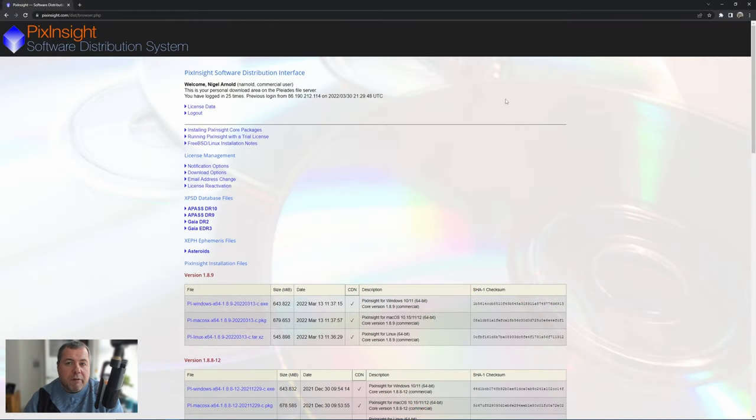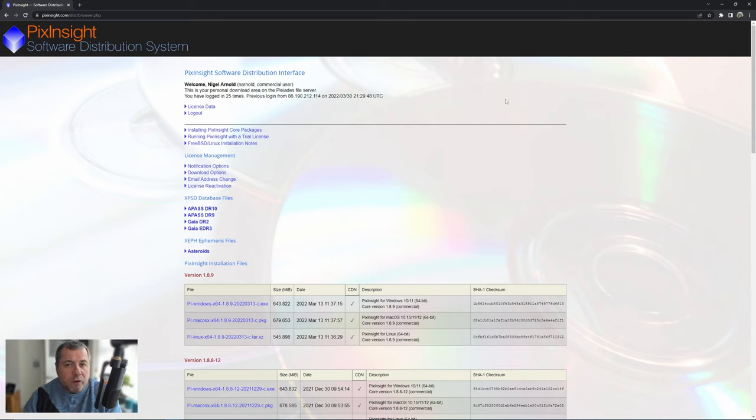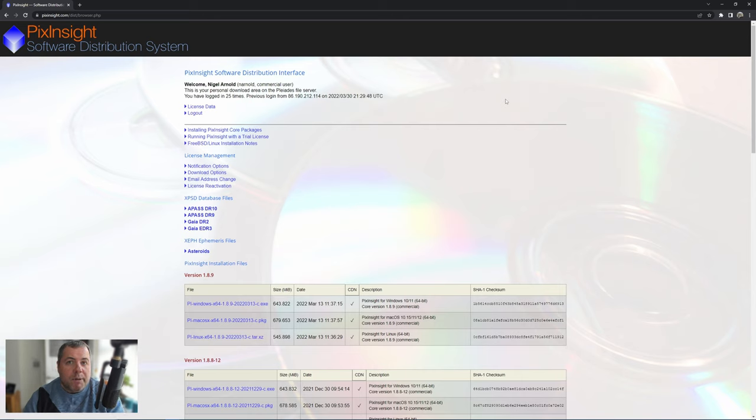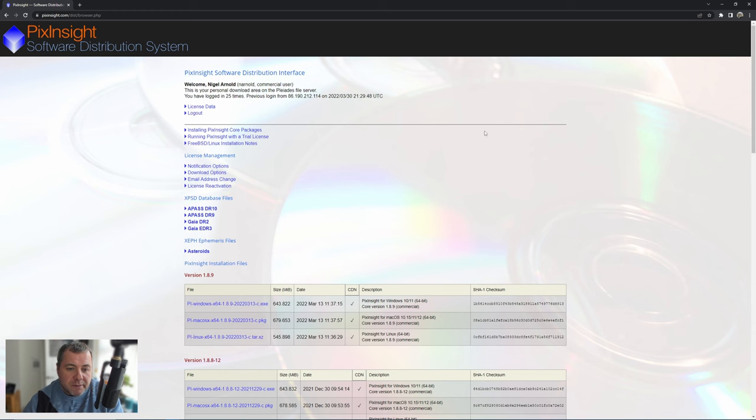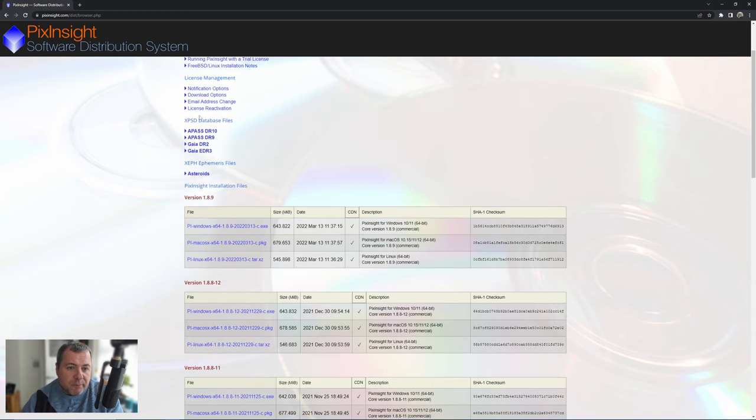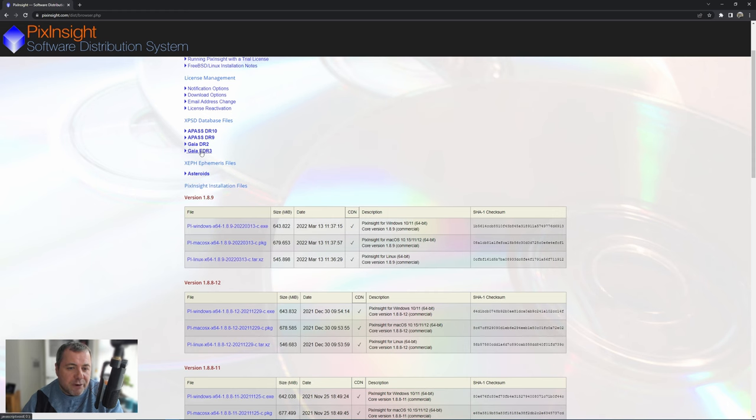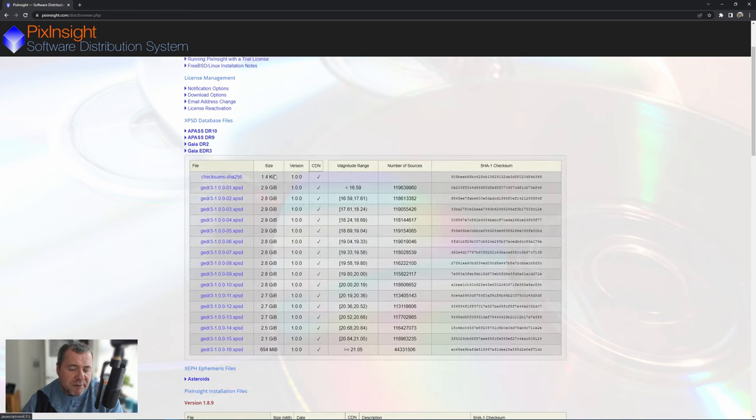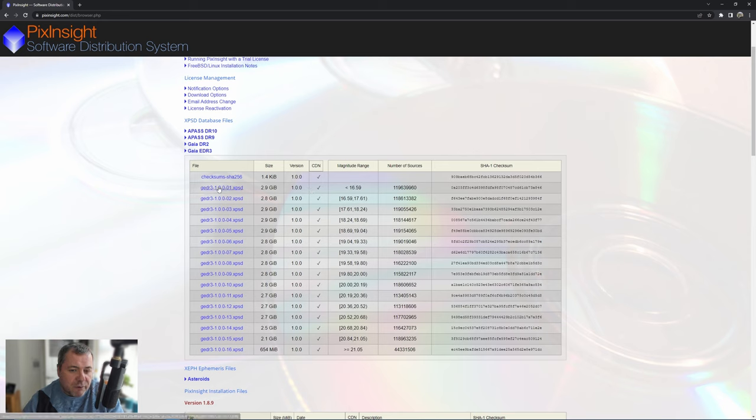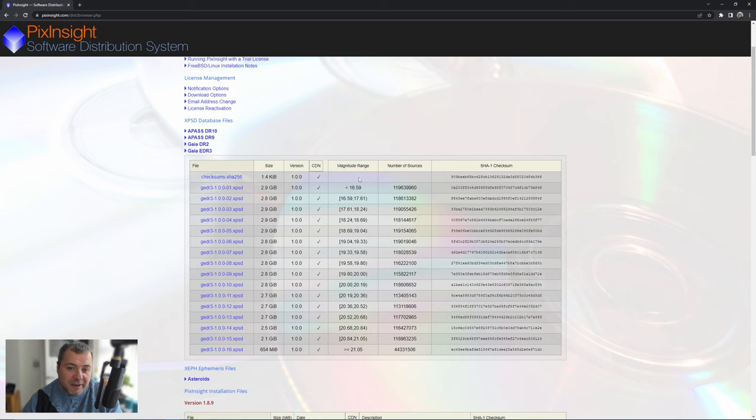Before we begin we need to download some files from the PixInsight website. Go to PixInsight.com, log into your account, and go to the downloads area where you'd normally pick up the latest version. You'll notice there's some database files. The first set we need to scroll down to is the Gaia EDR3 section. If we expand that out, I just took the first three of these. You can probably get away with just the first one based on the magnitude of stars that are in this catalogue.